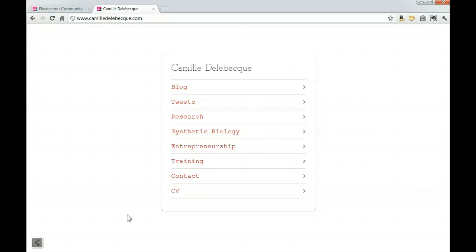Camille has included a blog and tweets as well as a few other pages with information that she's interested in, including her CV.